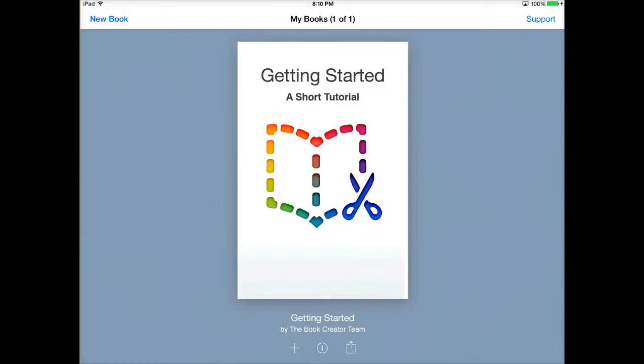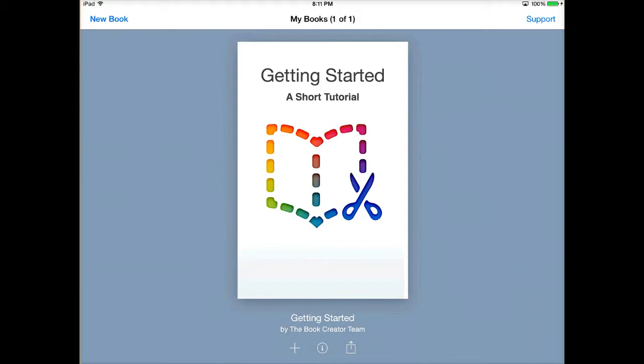If you ever do a search on Google for iPad apps that are great for literary works or any sort of language or literacy development, this app is always one of the ones that you see listed in lists. It's really neat because it can stretch the bounds of traditional experience in your English language classroom.